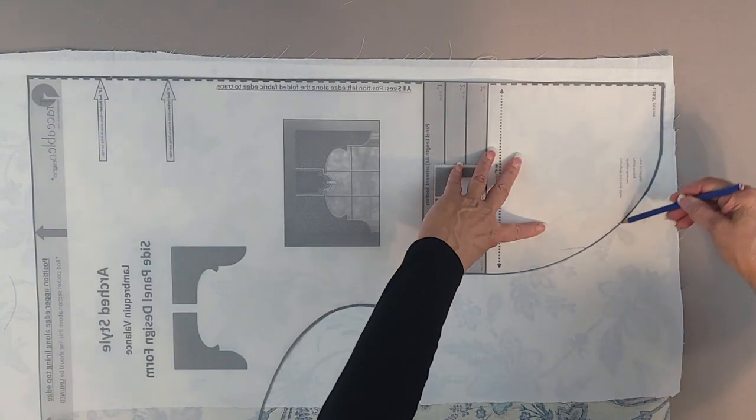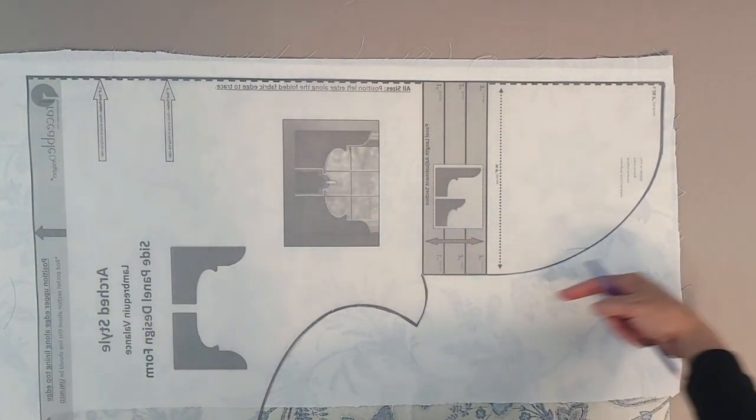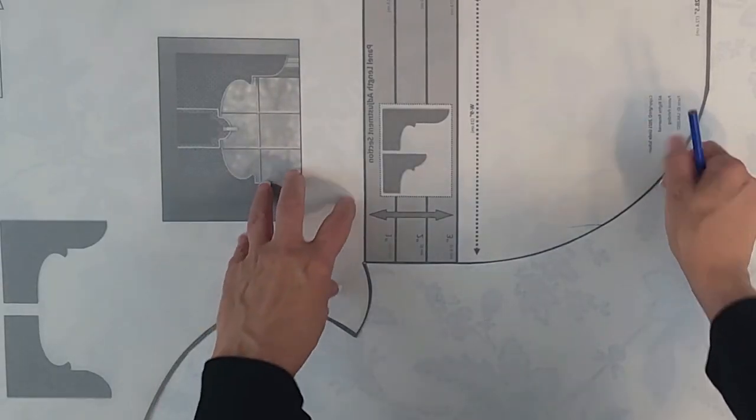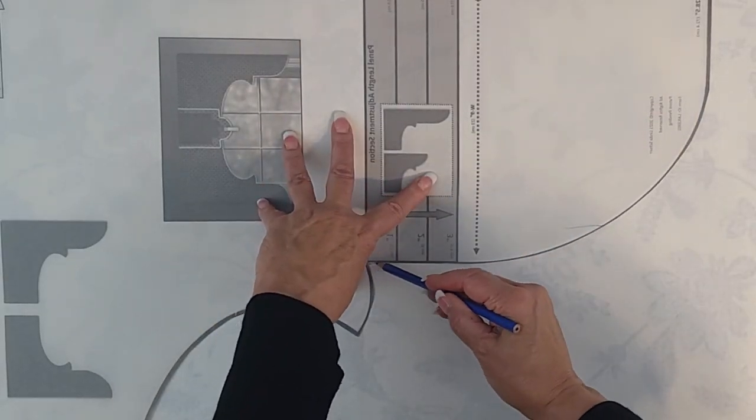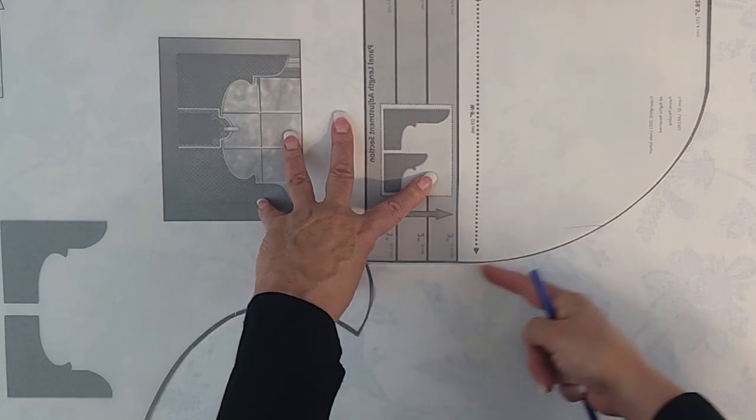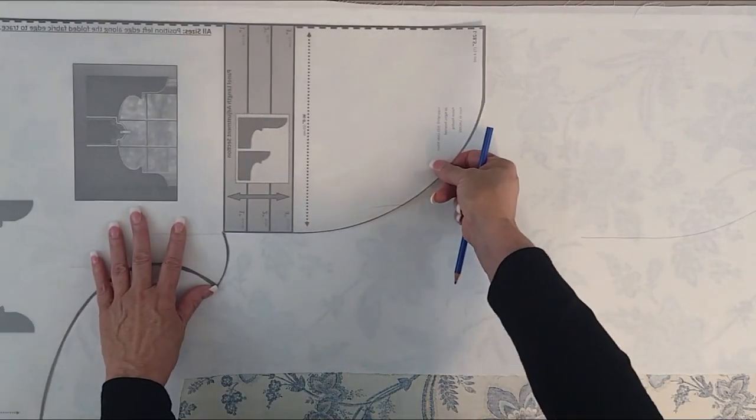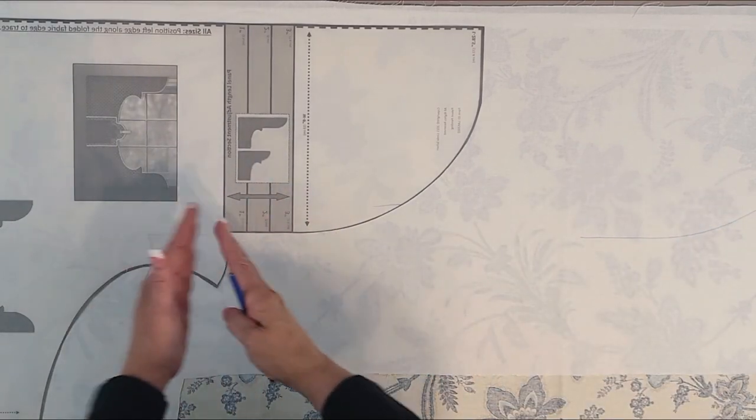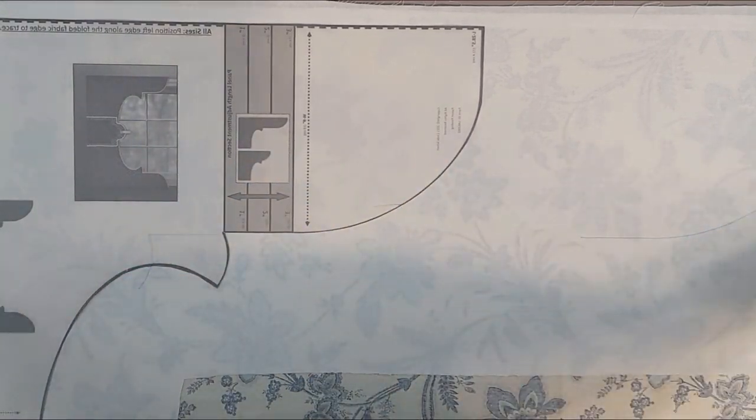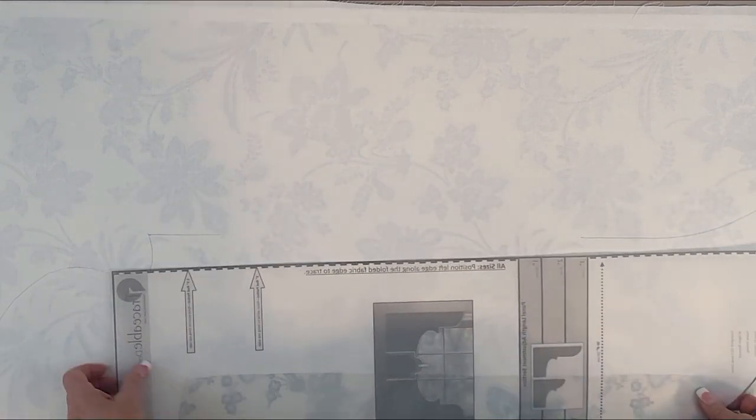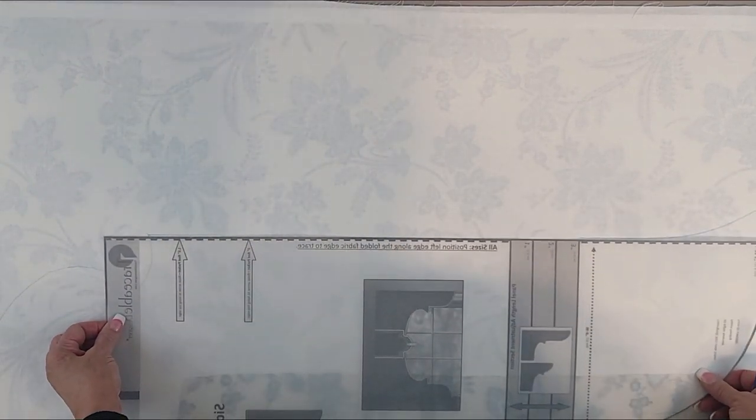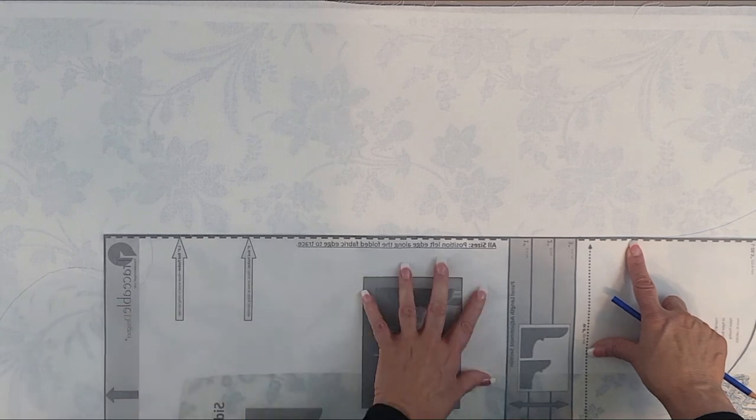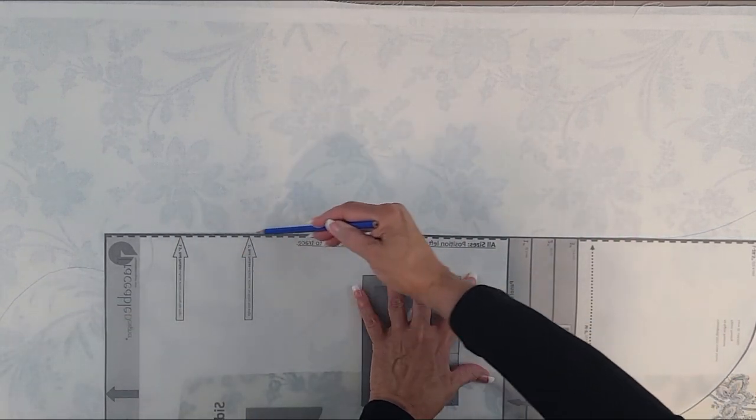So trace that off and then you'll connect the straight section. Now if you are only adding a little bit of length, you can connect the straight section by just sliding the design form down and tracing. But since I have a really wide gap, I'm going to just use the outside edge of the design form to connect the bottom and the top section. So I'm just going to align those along the straight edge and then along the bottom to connect my lower and my upper design ends.